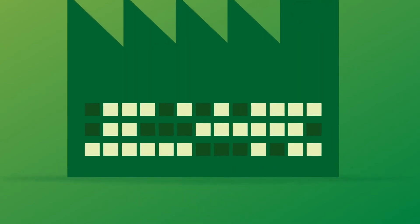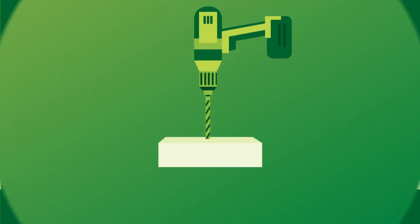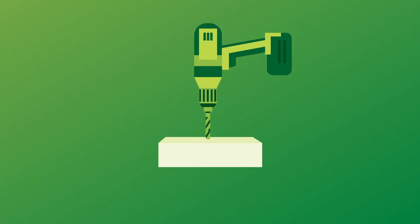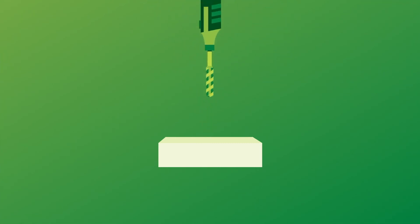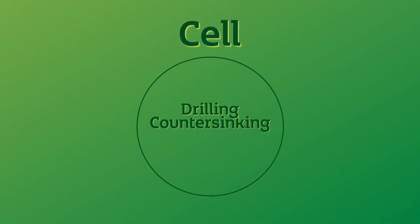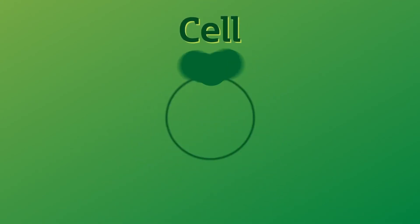Imagine a furniture factory producing pieces in wood. If all the parts that need holes in them also need those holes to be countersunk, it makes sense to locate the drilling and countersinking machines in the same cell.